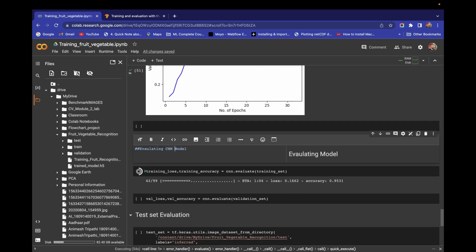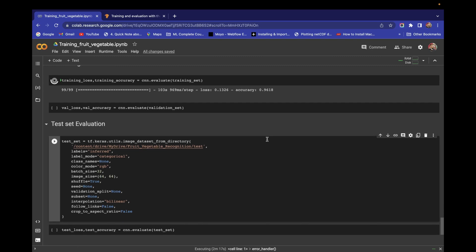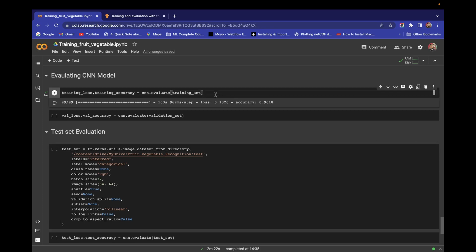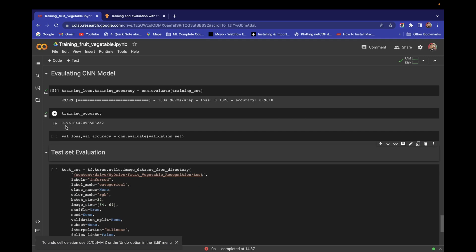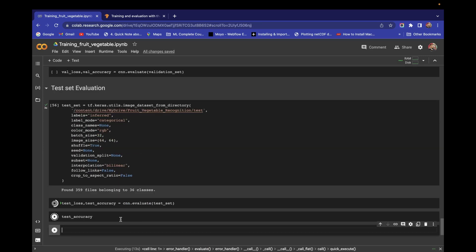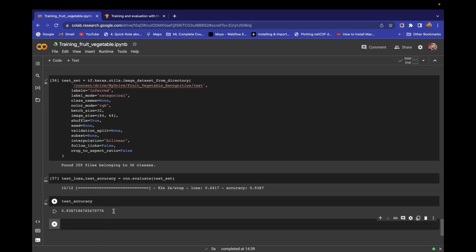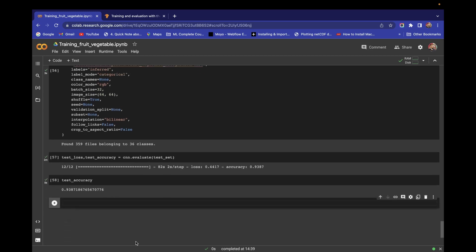In the next video I'm going to make a web application using Streamlit. I will explain what Streamlit is and how we can use it — it's a very powerful tool for us as non-web developers to make a beautiful web application. I'll also connect this model with that web application. That's all for this video, thanks a lot for watching.